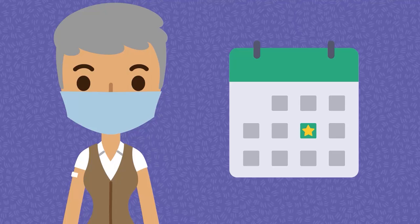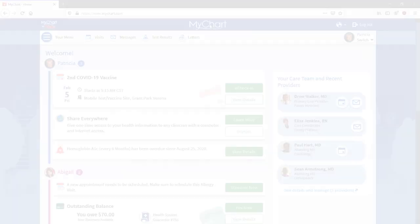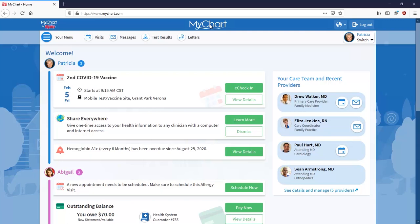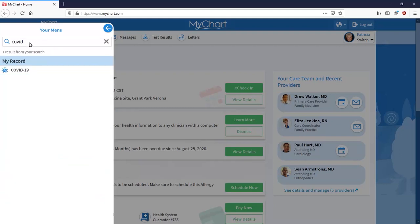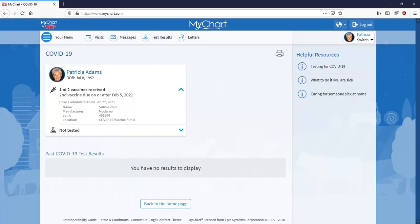Note that your scheduling options will reflect the appropriate wait time between doses, based on the vaccine manufacturer. You can also view your COVID-19 vaccination status and information about the specific vaccine you received in the COVID-19 status activity in MyChart. This gives you easy access to the same information that appears on the paper vaccine information card you'll receive at your vaccine appointment.